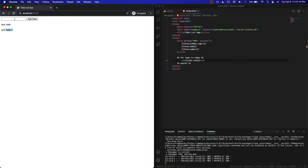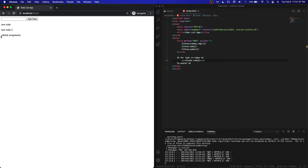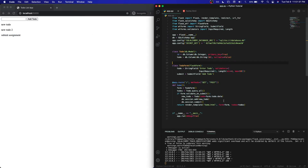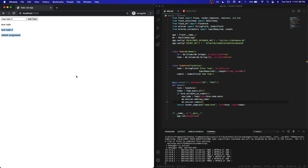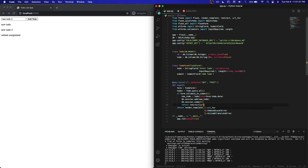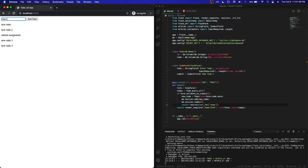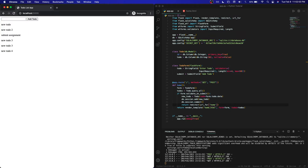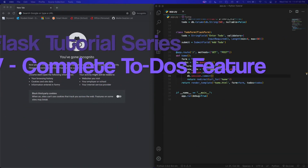If I add one called 'submit assignment' and refresh the page, you can see it rendered. I also want to show the redirect: when adding a new todo currently the screen doesn't refresh automatically. Under db.session.commit we add return redirect with url_for pointing to our home page. Now typing 'new todo three' shows it immediately, and 'new todo four' is automatically added as well.